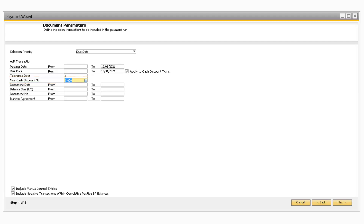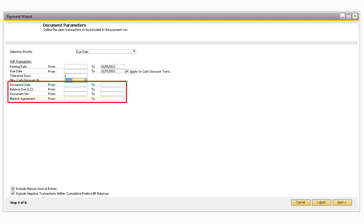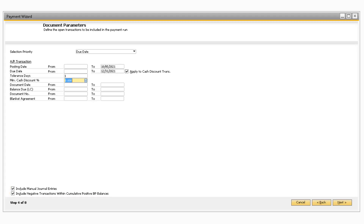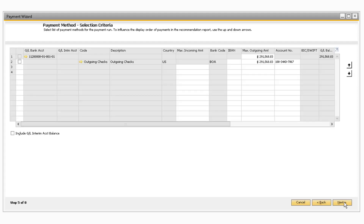You can filter the results even further by entering information into the Document Date, Balance Due, Document Number, and Blanket Agreement fields. You can also include manual journal entries or negative transactions for business partners with a positive balance by checking any of the corresponding checkboxes. Note that these checkboxes are selected by default. After making your selection, you can proceed to click Next to be taken to Step 5, the Payment Method Selection Criteria screen.